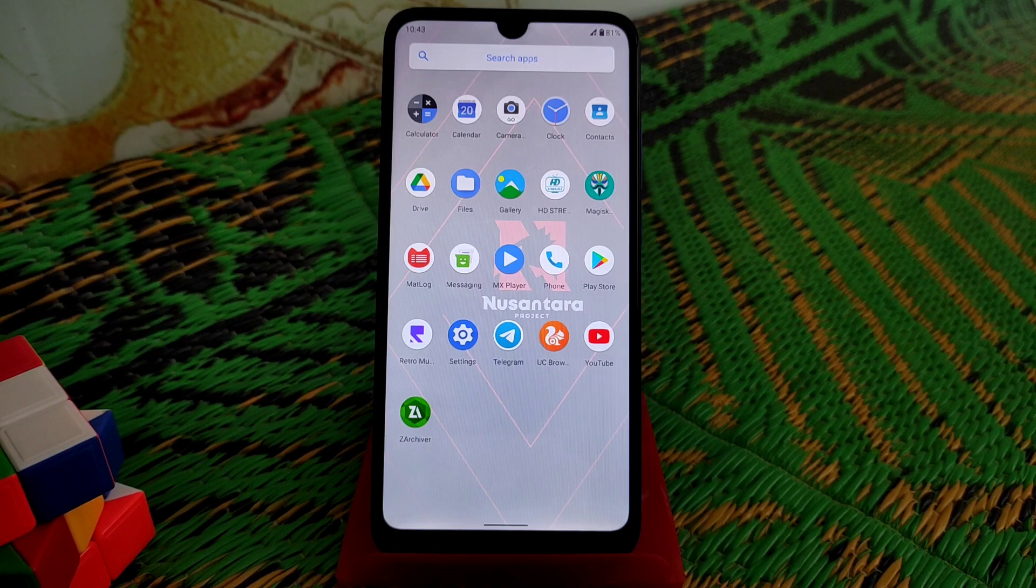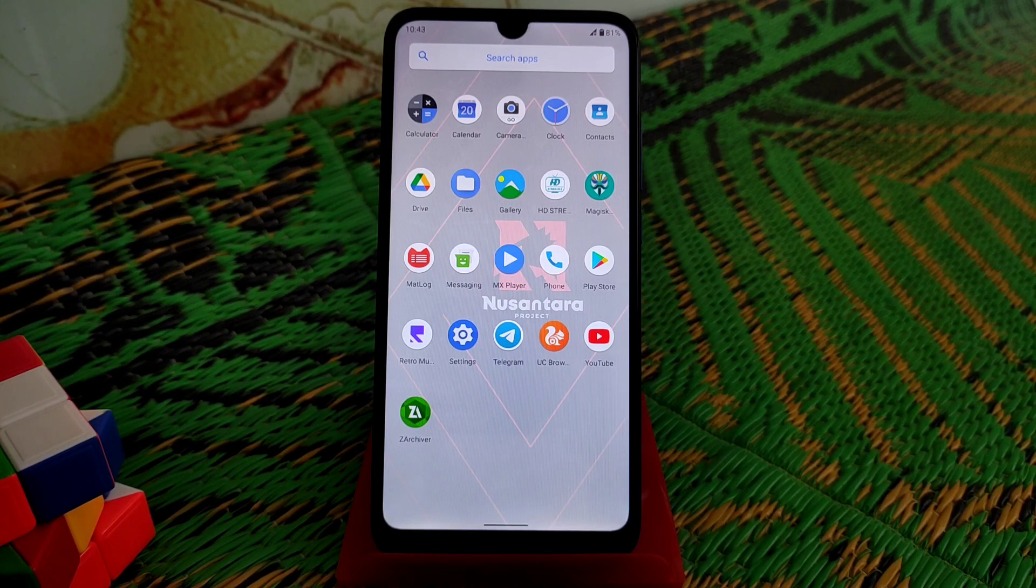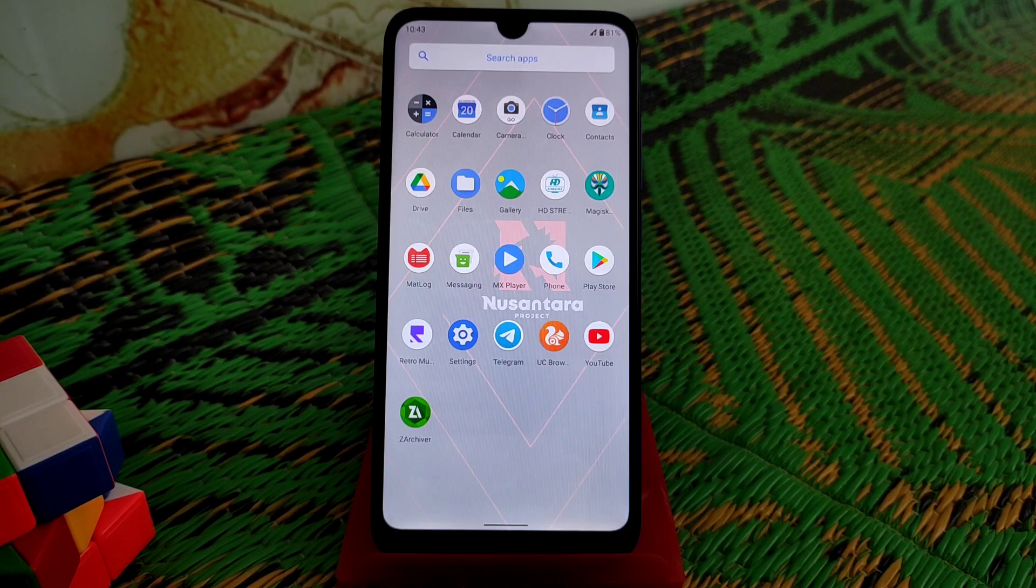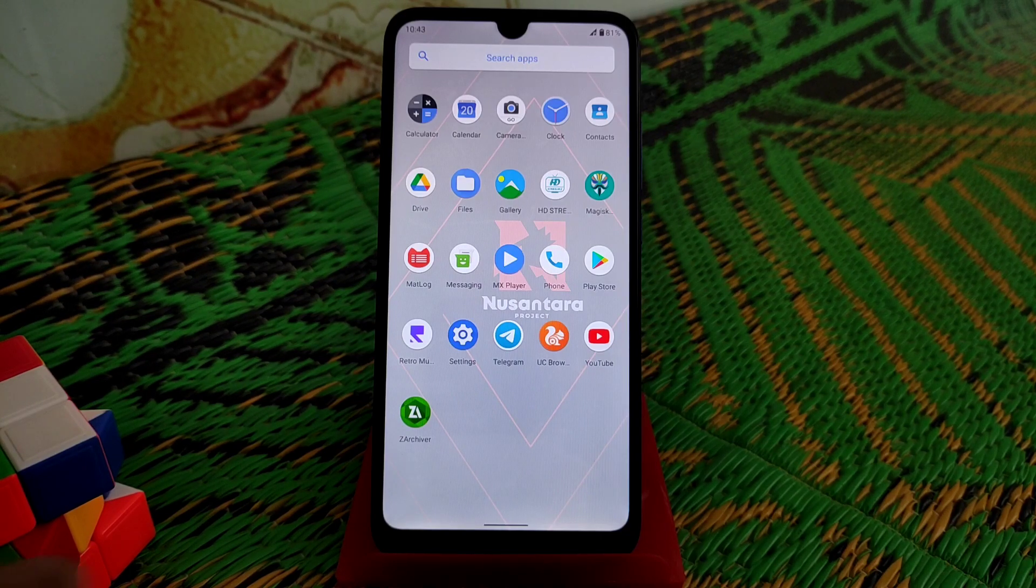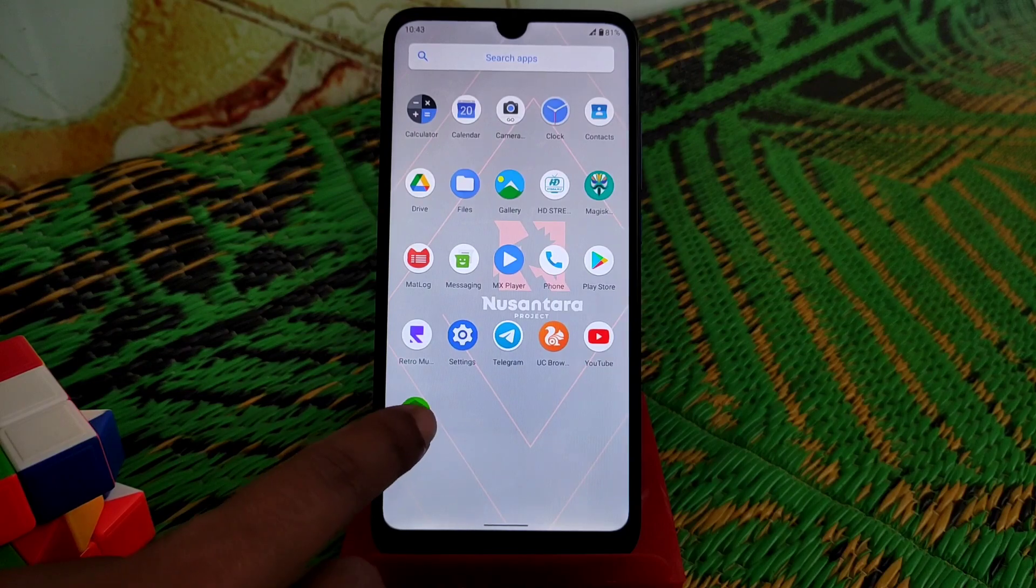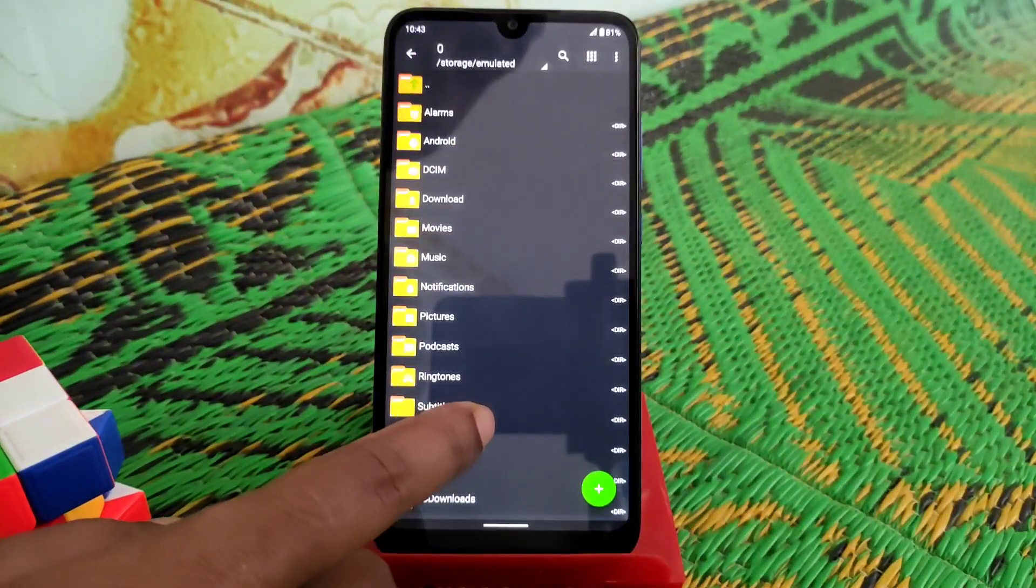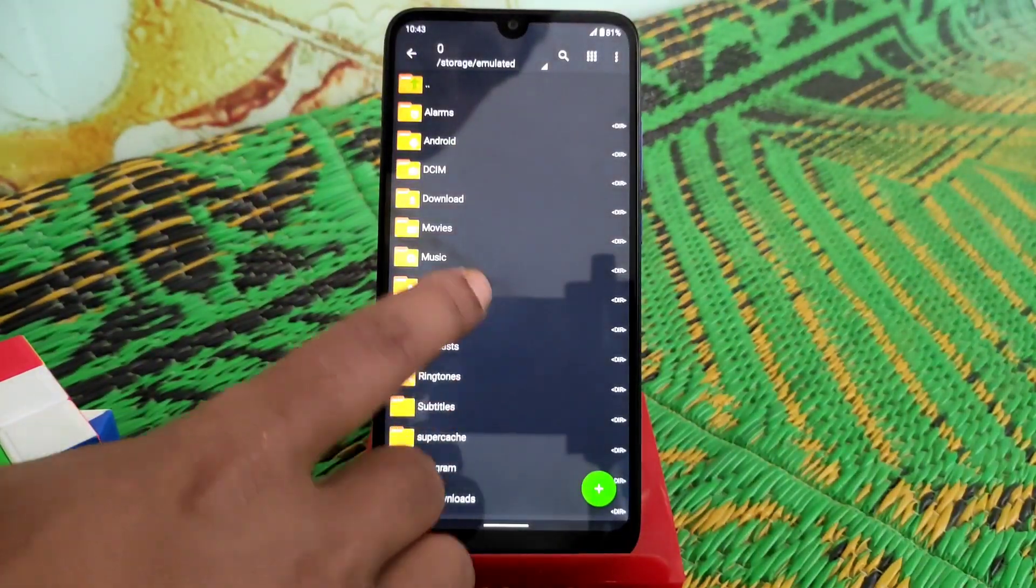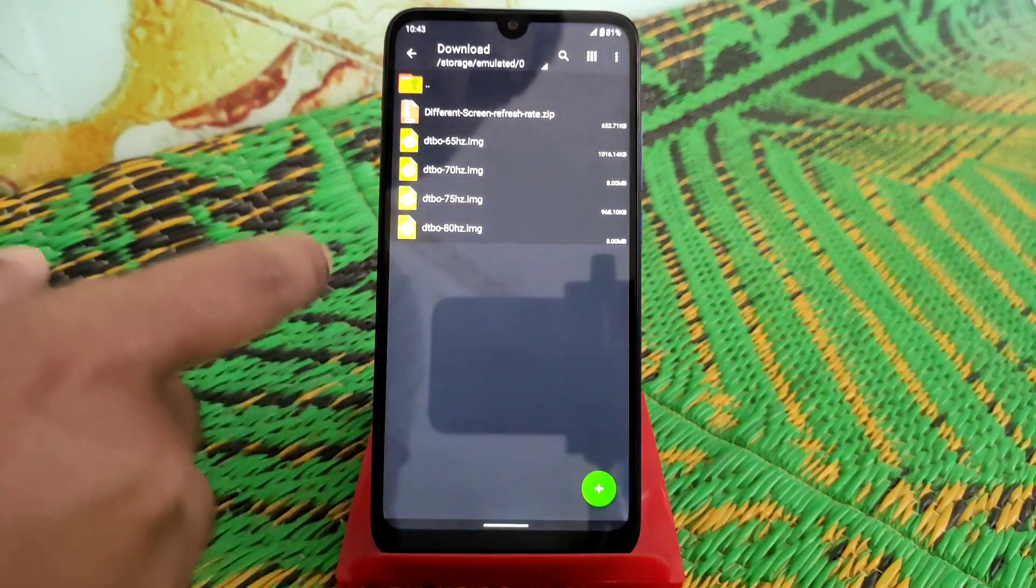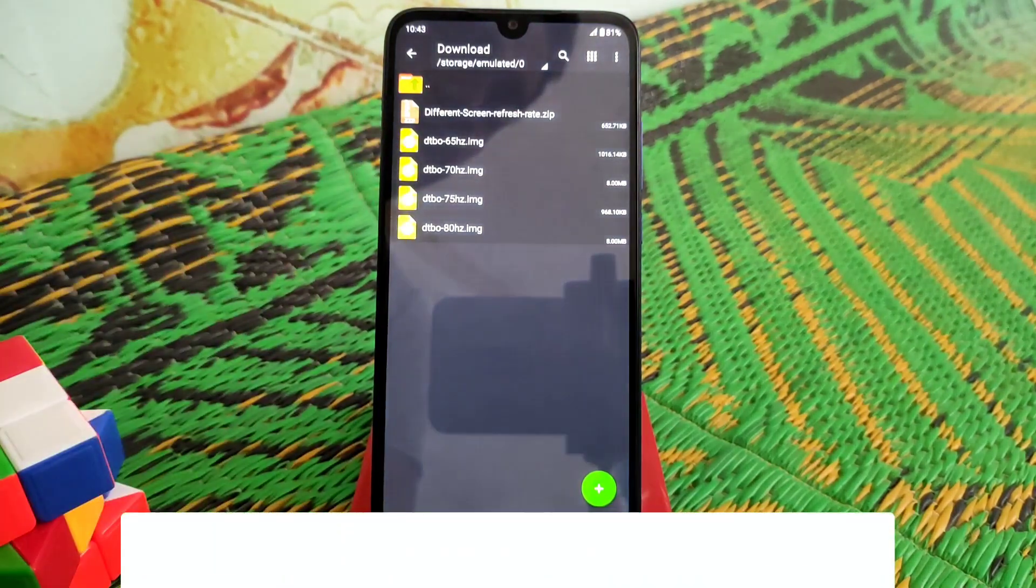You will get a zip file. Just download that zip file and extract the file and you will get different types of refresh rate. Let me show you that.